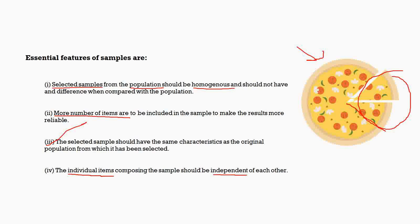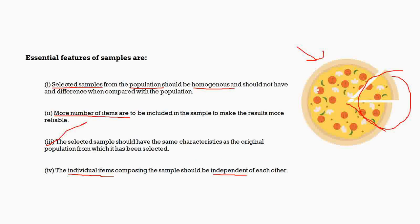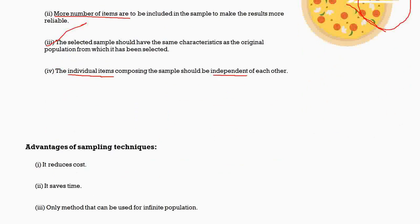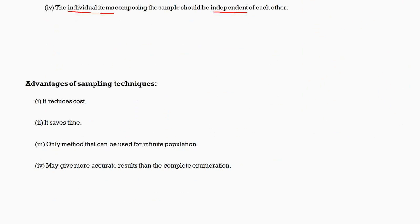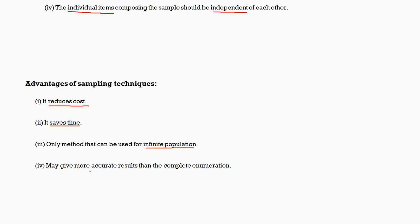Going further, we have the advantages of sampling techniques. What are the major advantages? One is it reduces cost. We don't have to study the whole lot of the population, so it also reduces time, and it can be used for infinite population also.